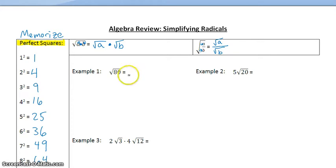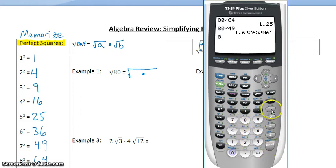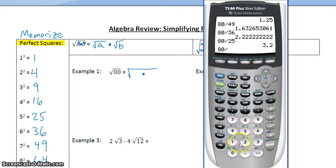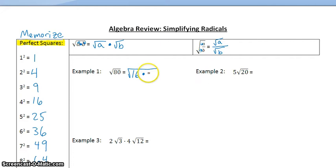Example 1: the square root of 80. We first want to rewrite 80 as the product of a perfect square and another number. We take a look at our list of perfect squares and find the biggest perfect square that divides 80. Starting with 64 and going down, 16 is our biggest perfect square that divides 80.